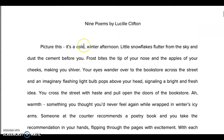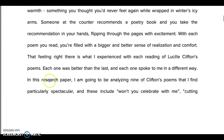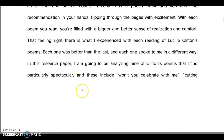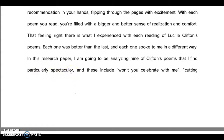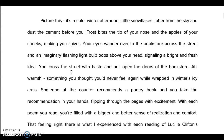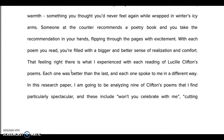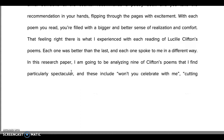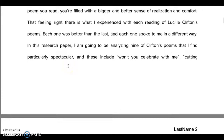This student's thesis sentence is: 'In this research paper, I am going to be analyzing nine of Clifton's poems that I find particularly spectacular.' You could use something more specific — for example, 'These nine poems show Lucille Clifton's unique approach to race in America' or 'her unique approach to the joy of life.' So you could be a little more specific in your thesis.